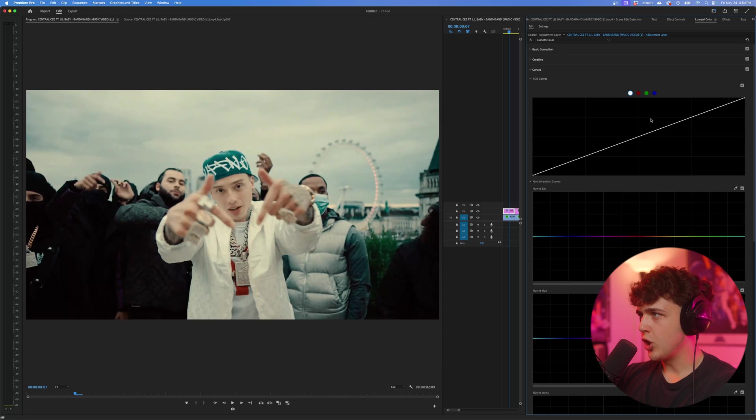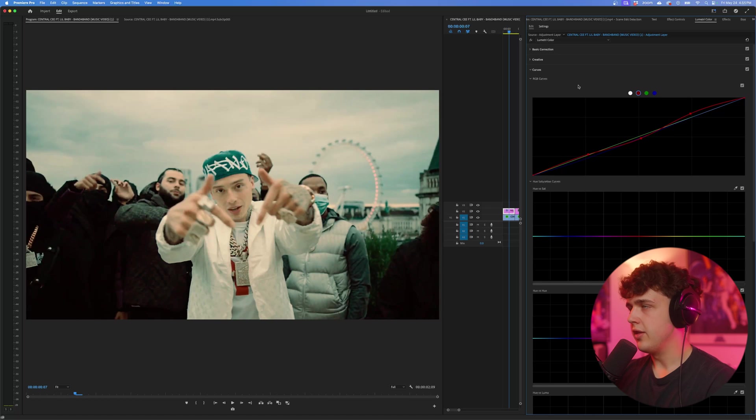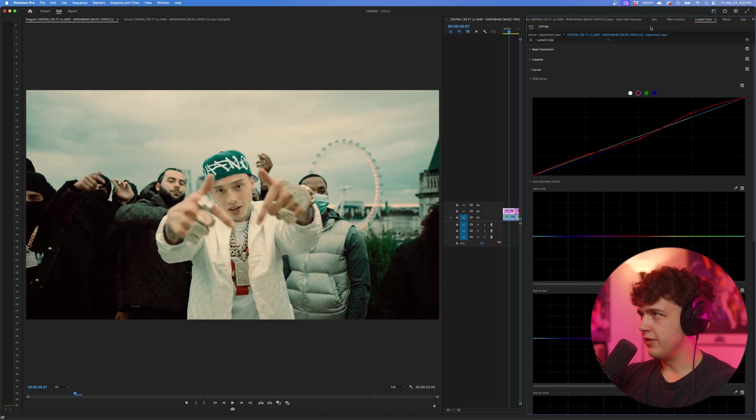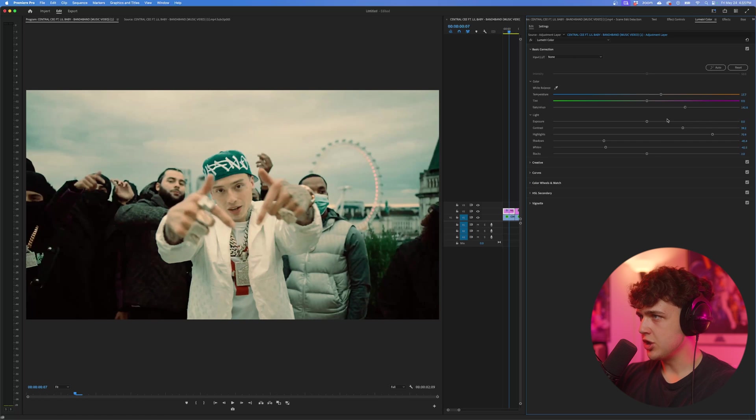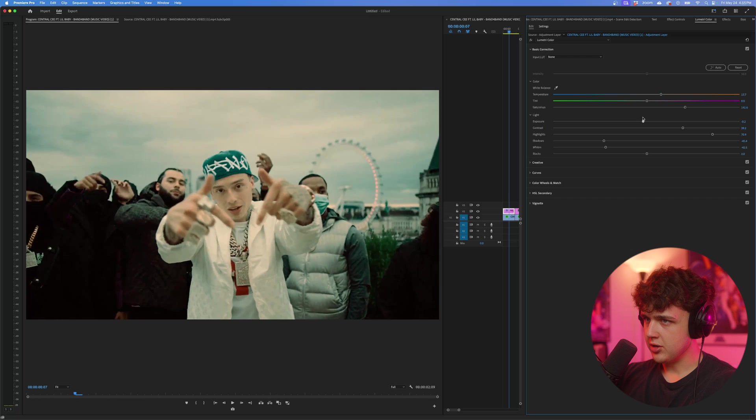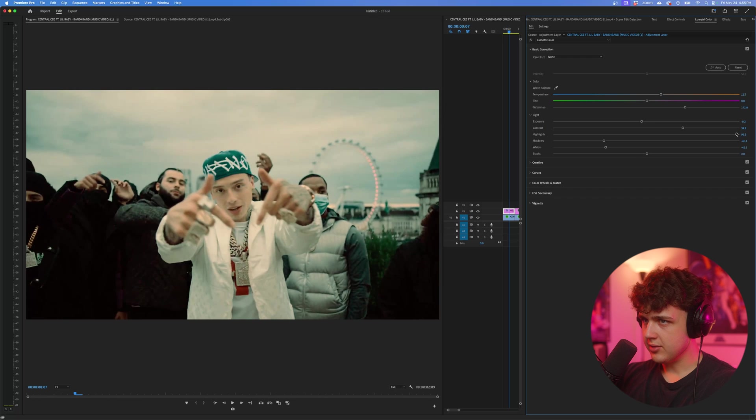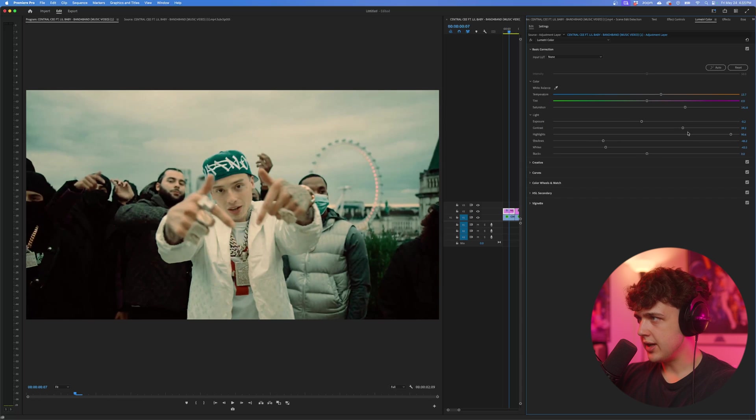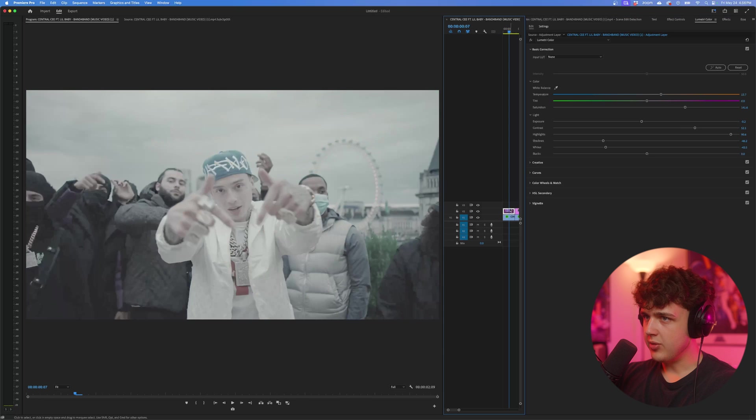And then if we go into curves here, what we could do is create three points just where the squares intersect here. Just to add a little bit more of an effect to it. And then going back into basic correction, I'm going to turn down the exposure, turn up the highlights some more, turn down the shadows, and then turn up the contrast a bit. And then boom.